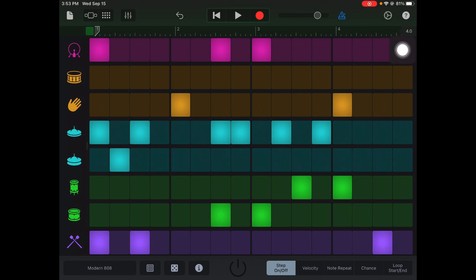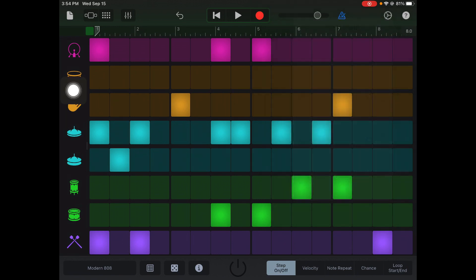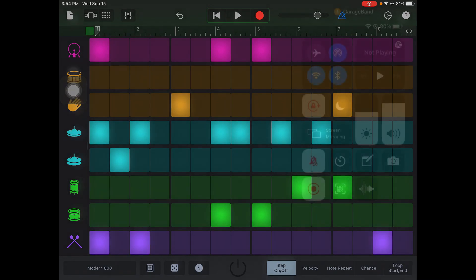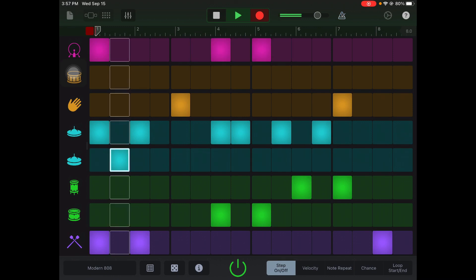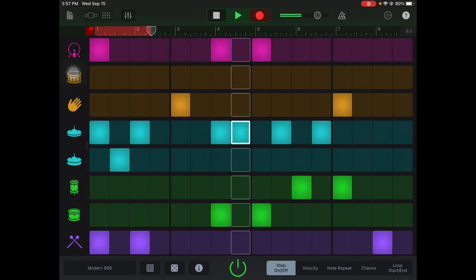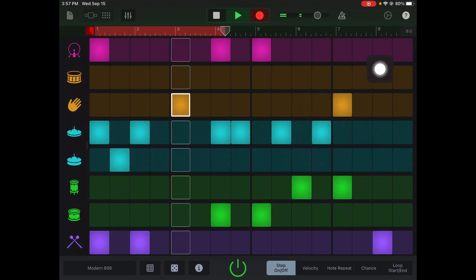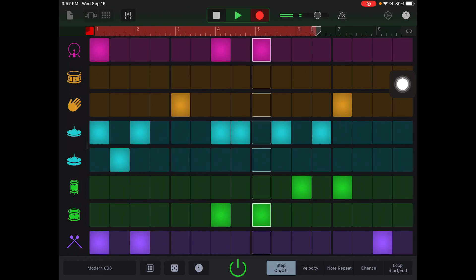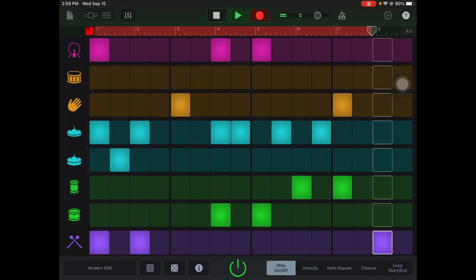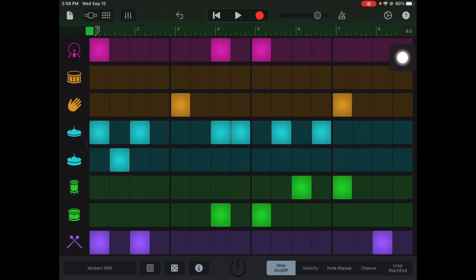Up here in the top corner you can change the length of how long you want it to be. I'm gonna make this eight bars, so when I hit record it'll record eight bars. The counting starts, and once you record it'll play through the beat you made and record. I'm watching that red line at the top and I'm just gonna let it record all the way through the eight measures.